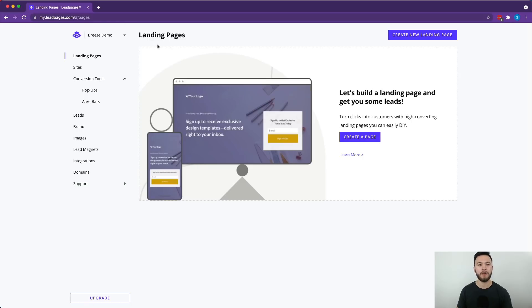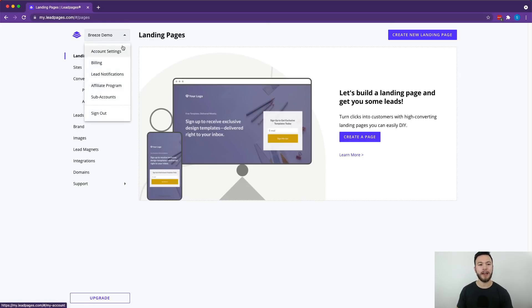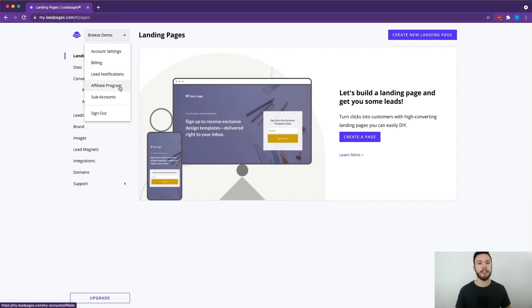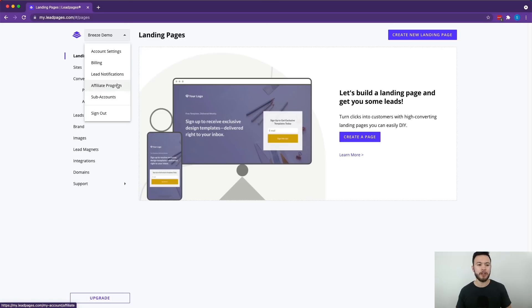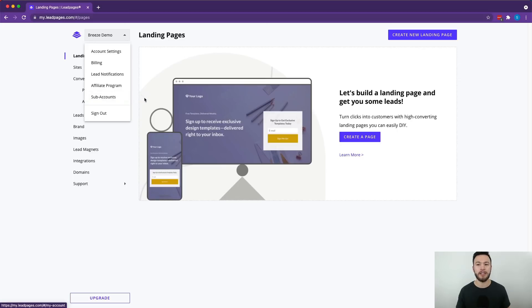If you ever want to manage your account info, you can hit this dropdown by your name and get everything from account settings, billing, lead notifications, even if you're part of the affiliate program and want information on that you can get to it from here. You can also get sub-accounts, all kinds of different things.